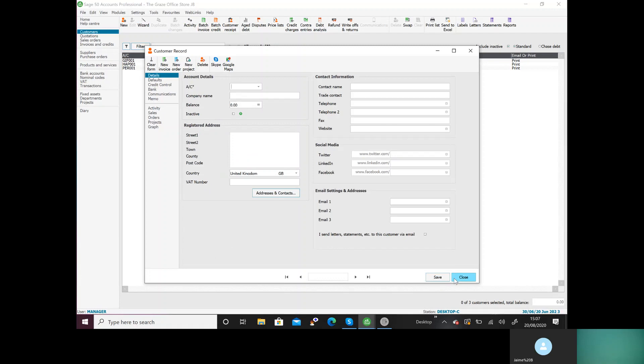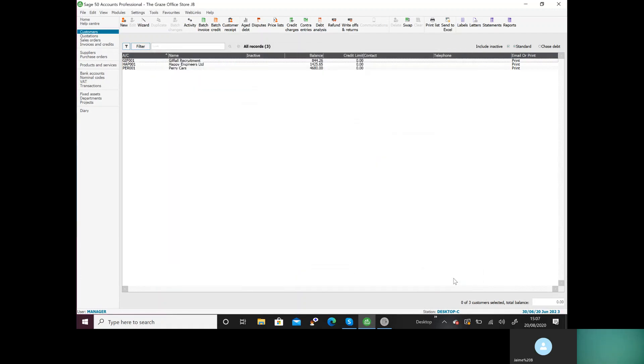And there we have it. When we're done we can close, and you'll see that your customers are here, their account numbers are here, their balances are there. And that's task one now complete.